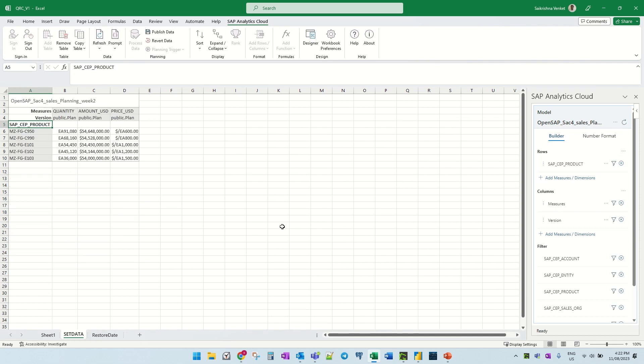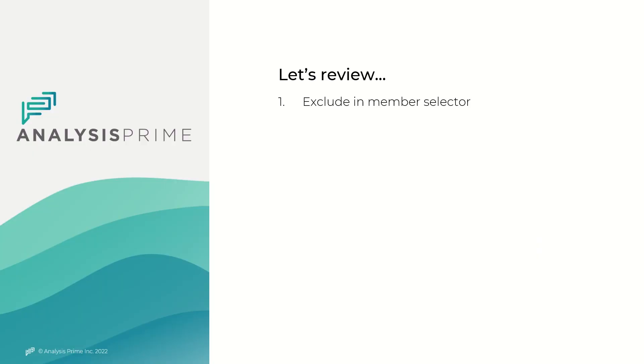So this was what I wanted to show you in the quick demo. Let's close the video. In this video, we saw how the exclude in member selector works, and that it's available in both hierarchy and flat list presentation.